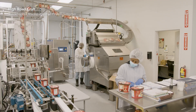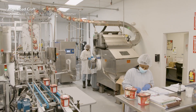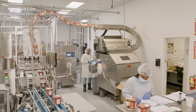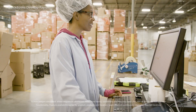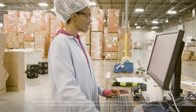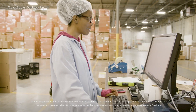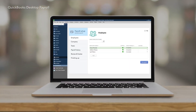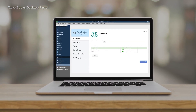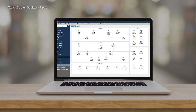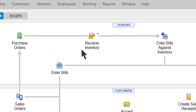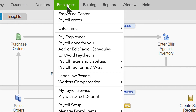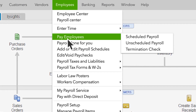We built payroll right into QuickBooks to make running payroll fast and easy, and to give you the confidence it's done right. Here's how it works: once you've completed the initial setup, you can access payroll right inside QuickBooks by going to Employees and then Pay Employees.